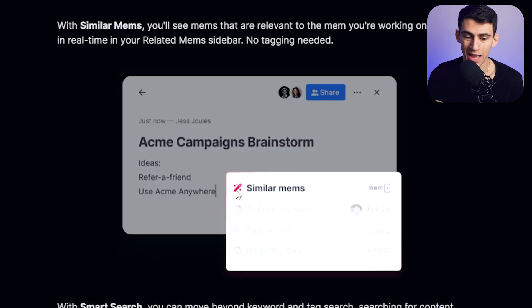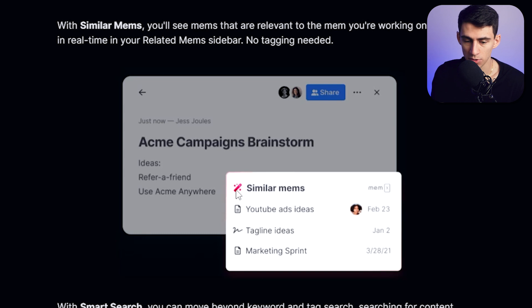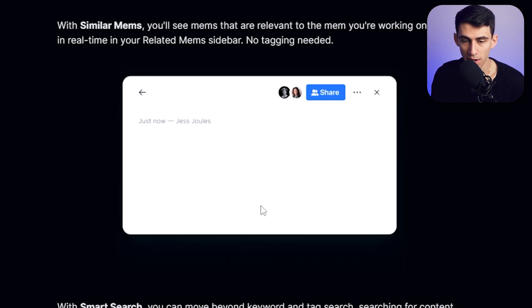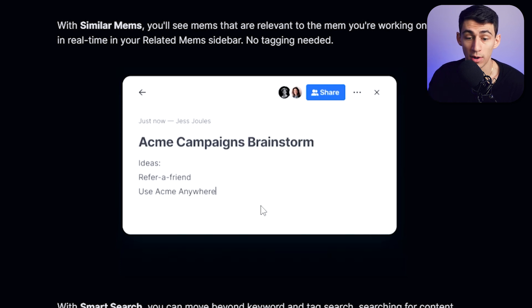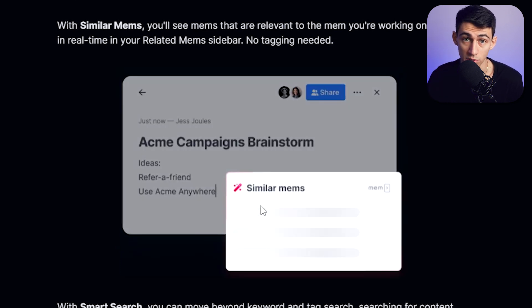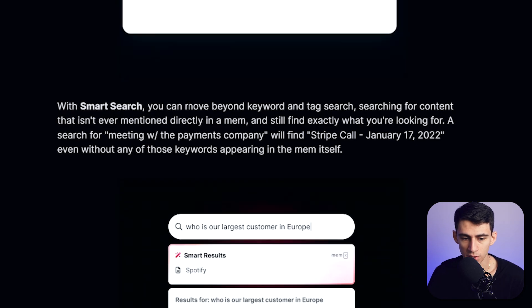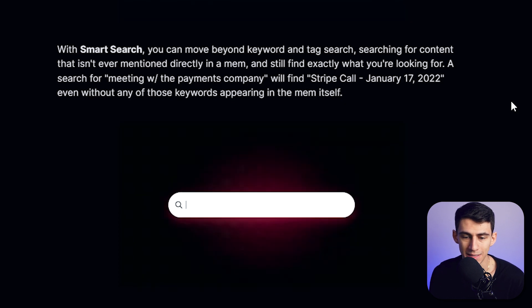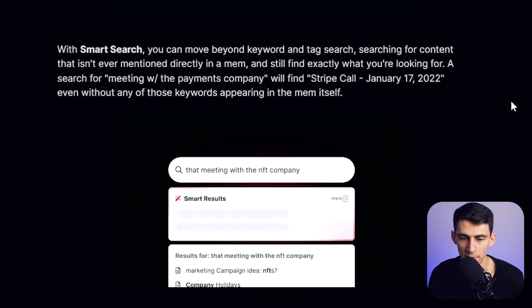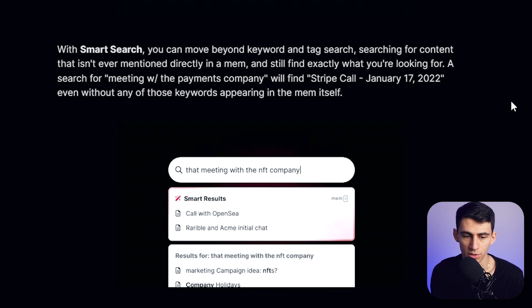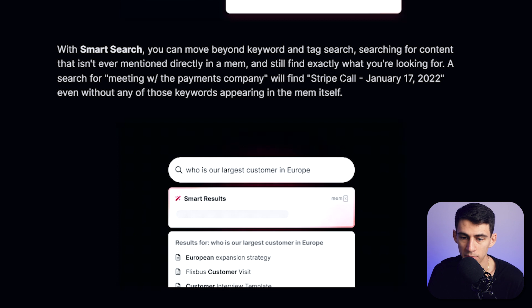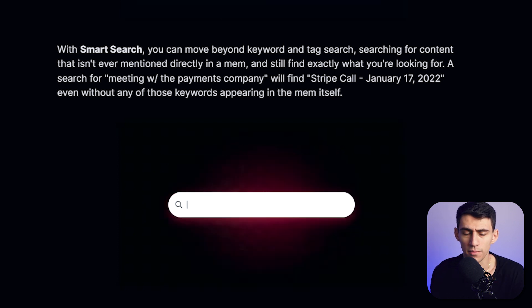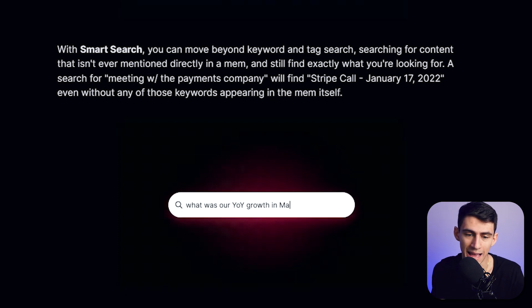A mem is essentially a note, and this application is claiming that its AI is good enough to recognize what you're talking about so that you can do quick links and references to those other notes you've made. With Smart Search, you can move beyond keyword and tag search — searching for content that isn't ever mentioned directly in a mem and still find what you're looking for. For example, a search for 'a meeting with a payment company' will find 'Stripe call January 17, 2022.'